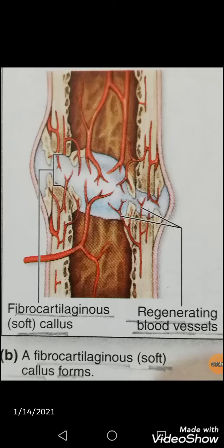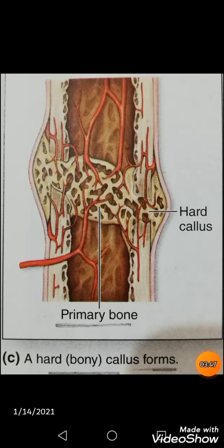Next, all the debris and dead matrix of the bone is gradually removed by macrophages and replaced by a soft, gelatinous fibrocartilaginous mass of procallus tissue, which is very rich in collagen and fibroblasts. The periosteum reestablishes continuity over this tissue, as seen in the picture.